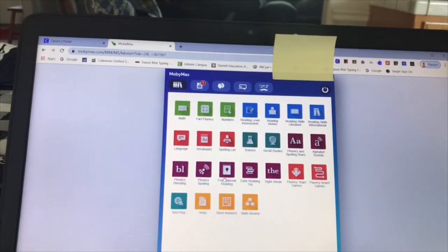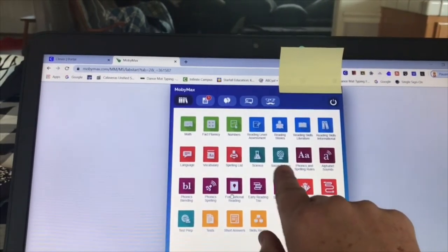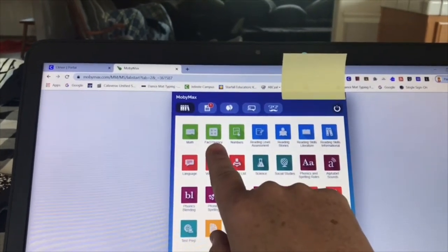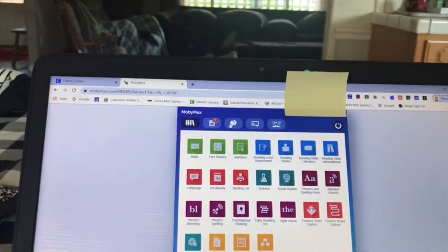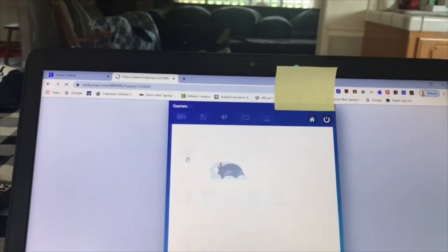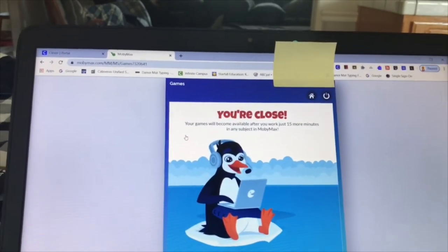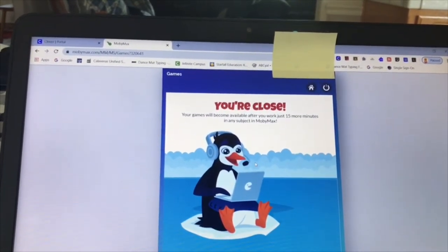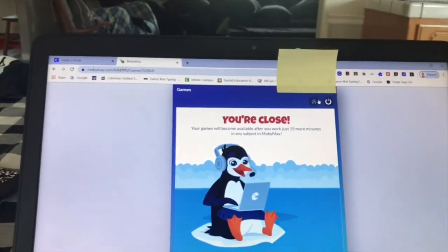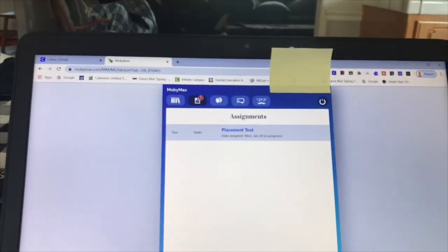As I said, all of these are good: phonics, social studies, science, math fluency, and reading stories. Under the balloons are games. How MobiMax works is the more you do under Books, you earn game time — they don't have games available until you do work under Books.